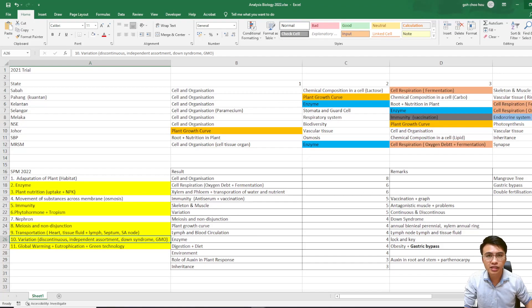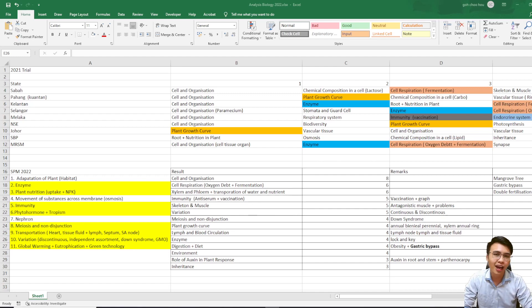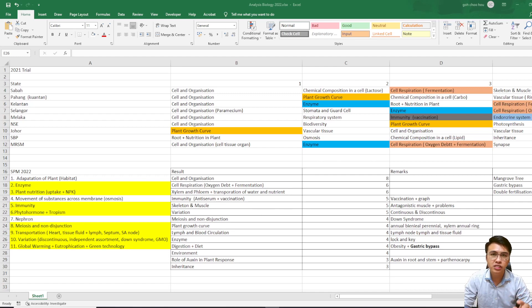Let me show you my analysis on the SPM Biology 2023. Hey guys, welcome back — this is CHCore Biology, long time no see. Today I'm going to show you my analysis on SPM Biology 2023. I know you guys are waiting for this and I have got your back. Before I show you the analysis, remember to click like and subscribe to my channel as I will post more trial papers discussions in the near future.